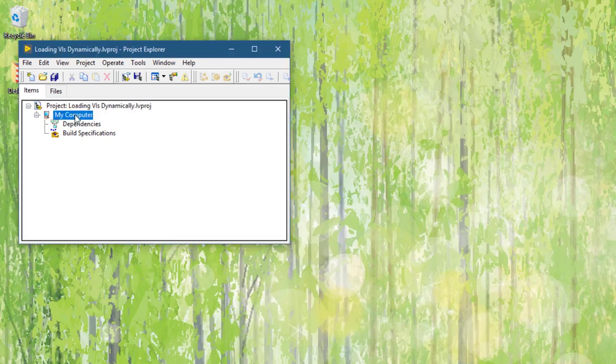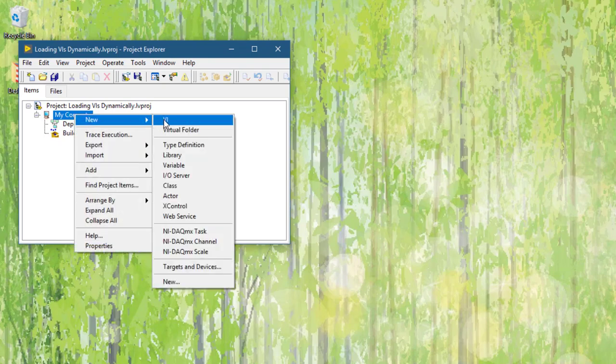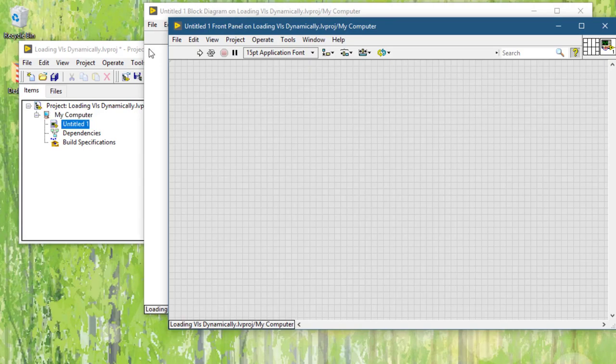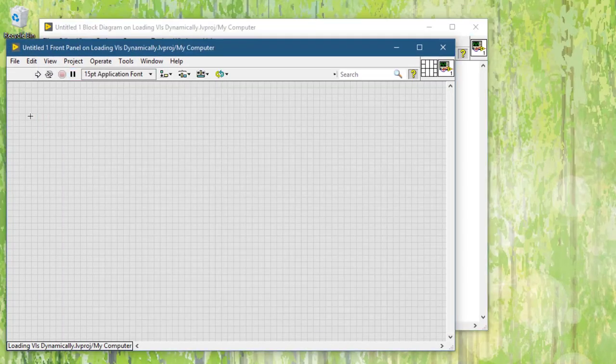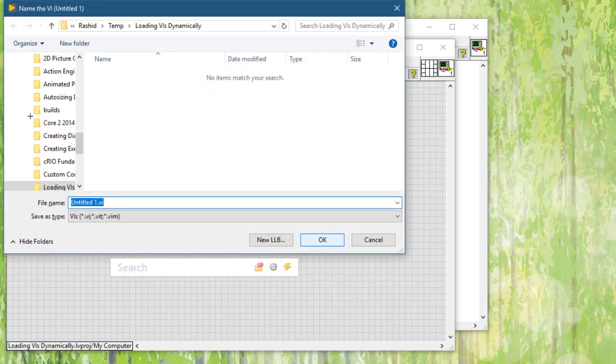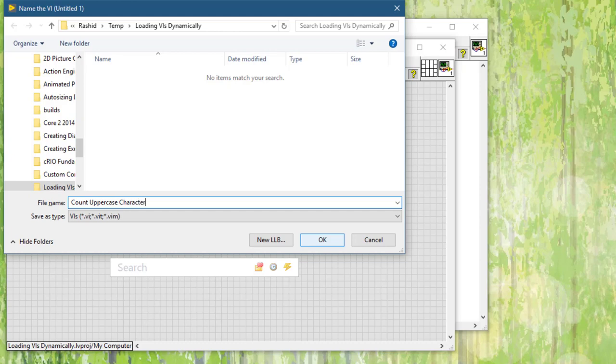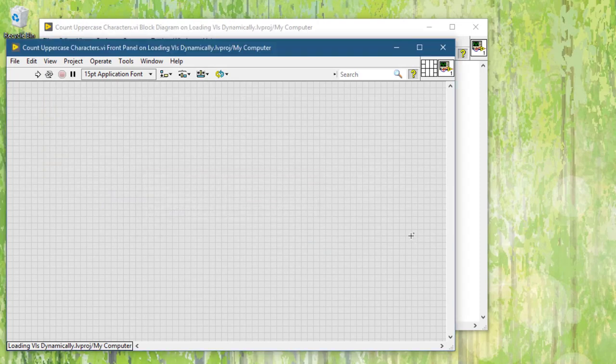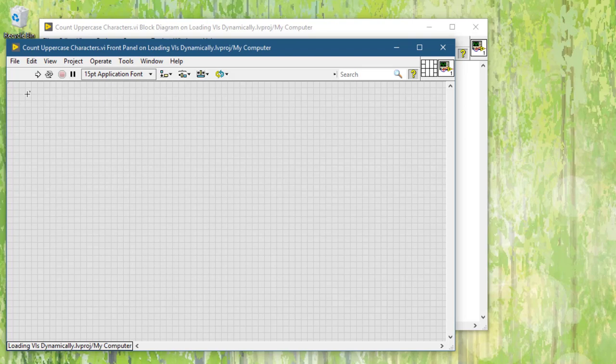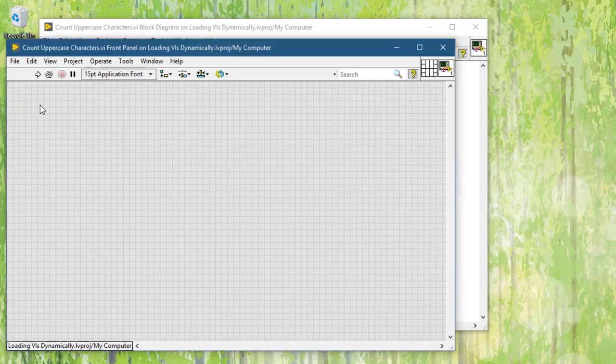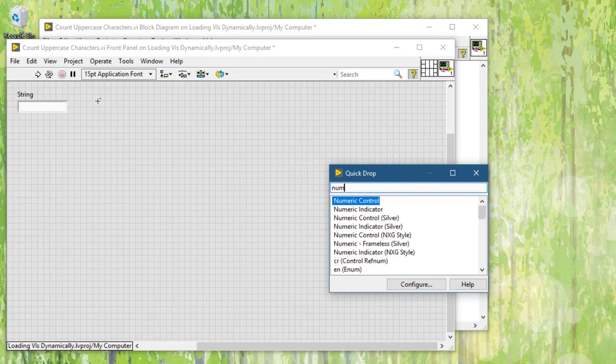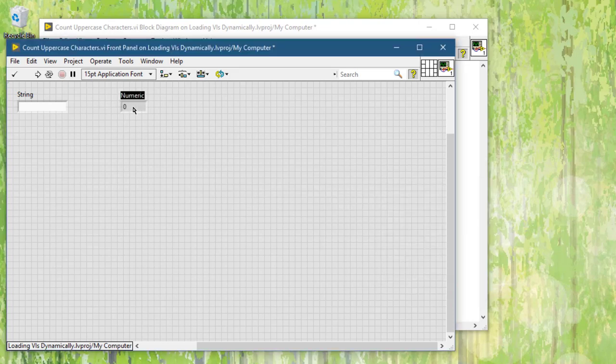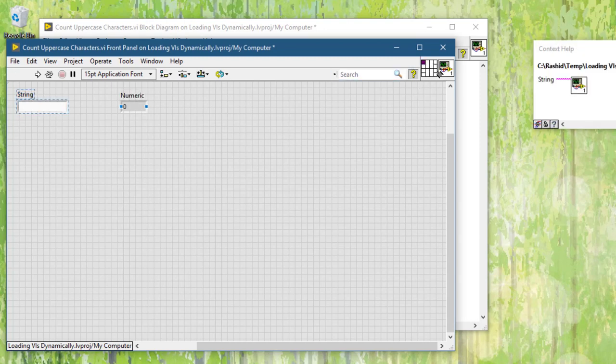Let's save it as well. Let's call it count uppercase characters. Let's create a string control and a numeric indicator. Let's connect them on the connector pane as well.